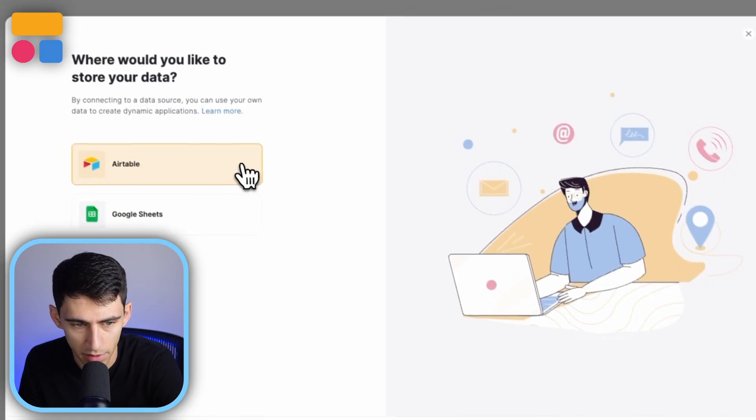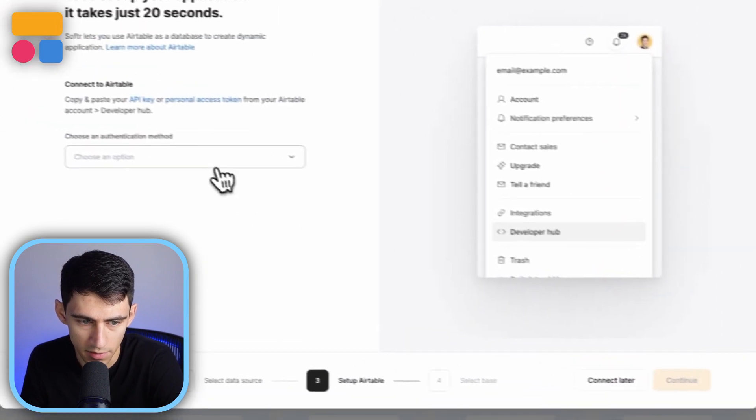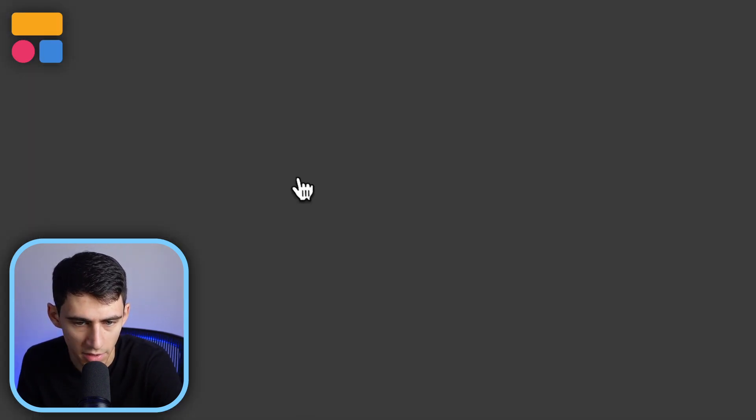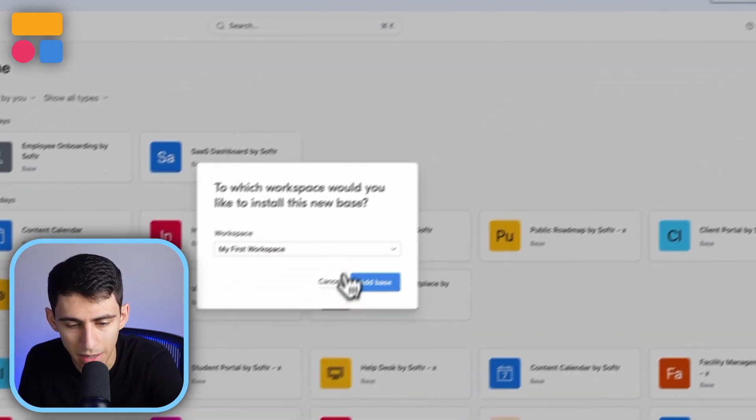Now, if I want to implement this into my own Softer workspace, I'm going to press use template. I'm going to connect it to my representative data source, connect it to my personal access token, and then copy it to my Airtable account. All right, so take a look right here.